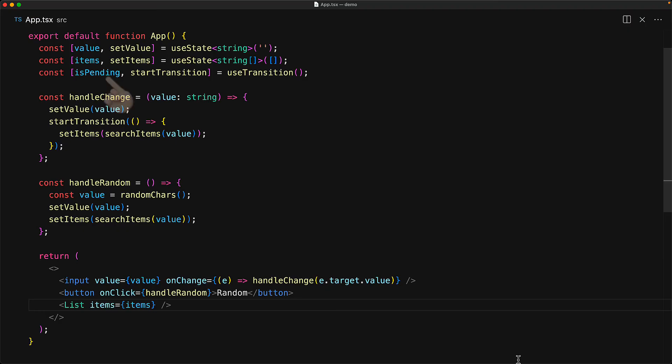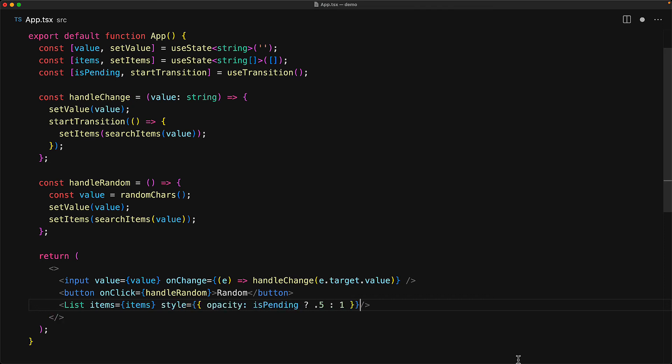The isPending boolean that is returned by useTransition is going to be true if there is any transition that is currently executing that hasn't been fully rendered to the screen. So if you want to tell the user that they might be looking at stale data we can use this anywhere within our rendering for example we can pass a custom style to the list to change the opacity to be a bit more dull to point out that this is now stale information.